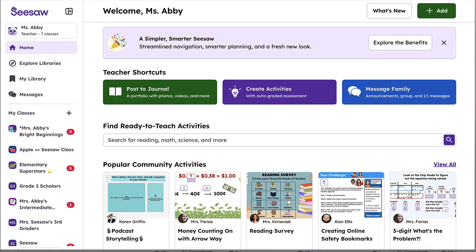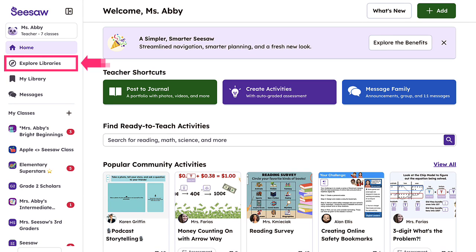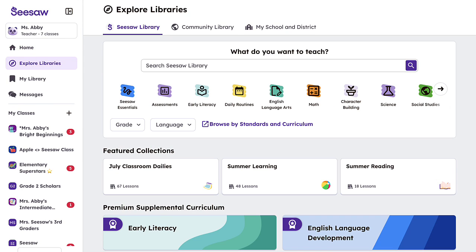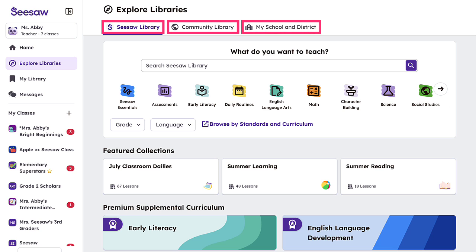Once logged in, click Explore Libraries on the left side of your screen. Seesaw offers four libraries of content: the Seesaw Library, Community Library, My School and District Library, and My Library.